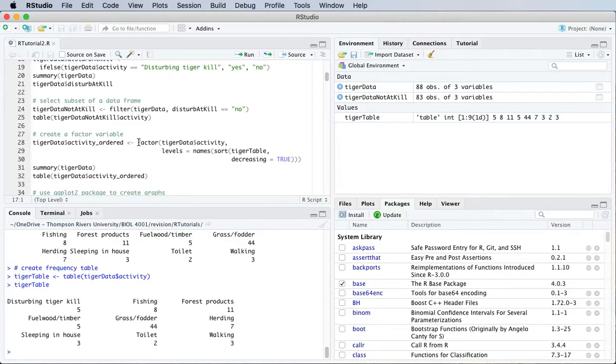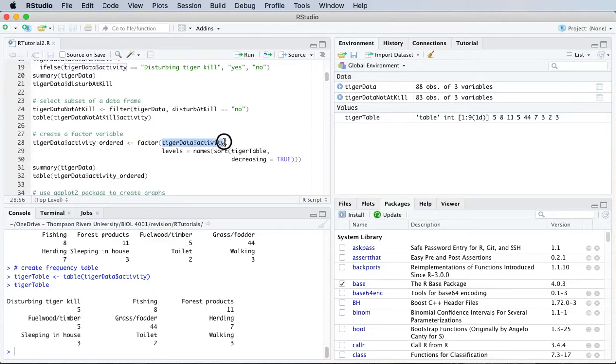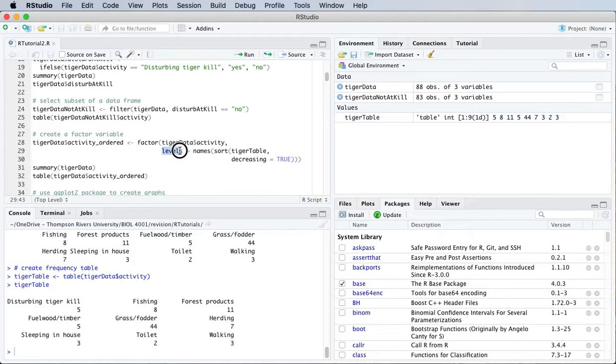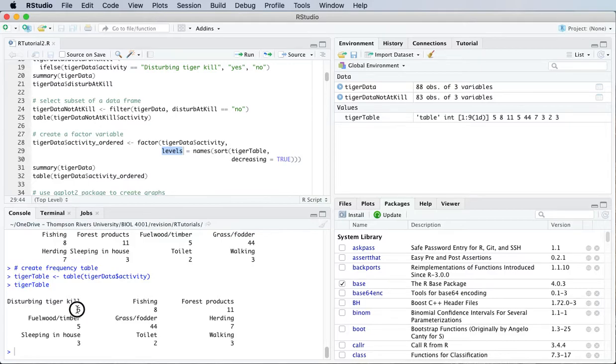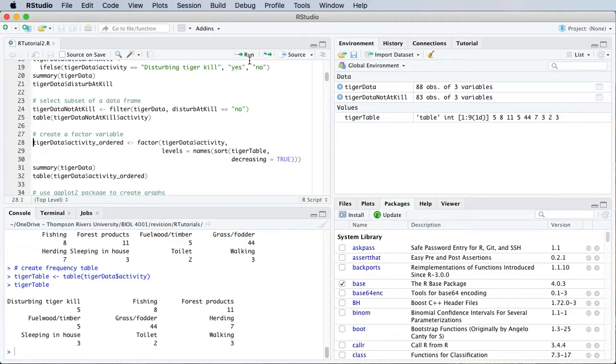We do that using the factor function. It's going to be based on the activity variable from the tiger data frame. And then the levels are going to be taken from this tiger table. And it's going to be in order of the values in that table. And we're going to go from high to low. We're going to have the values decreasing.